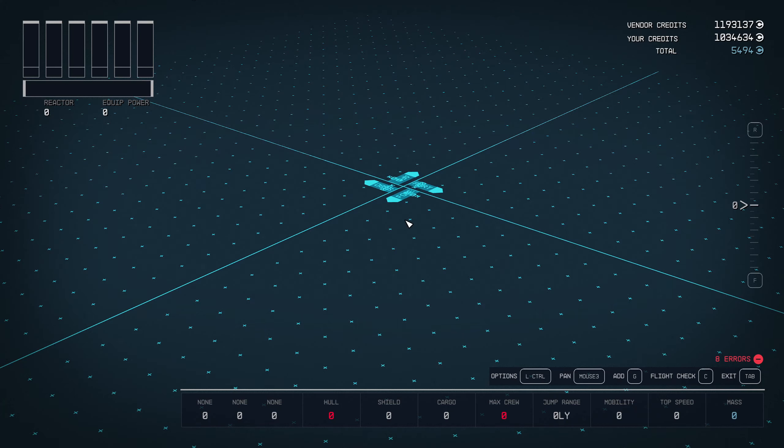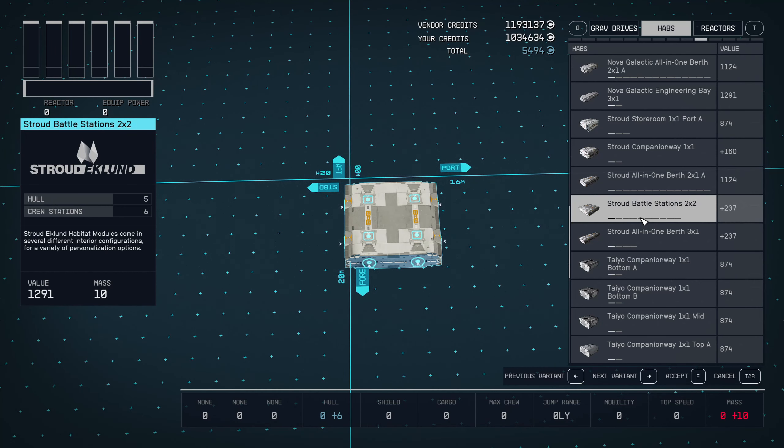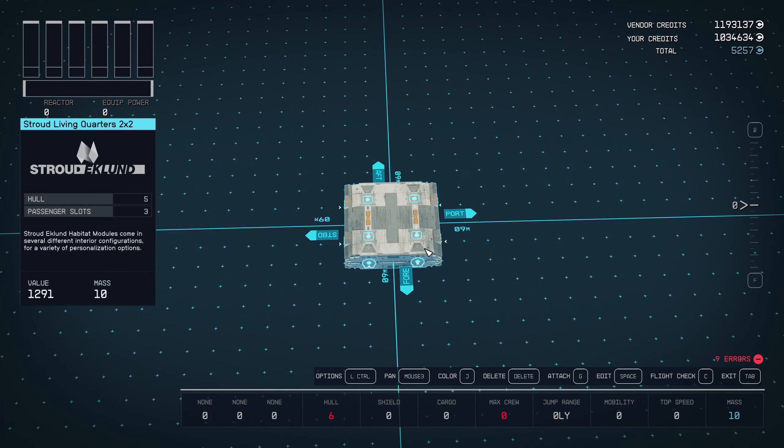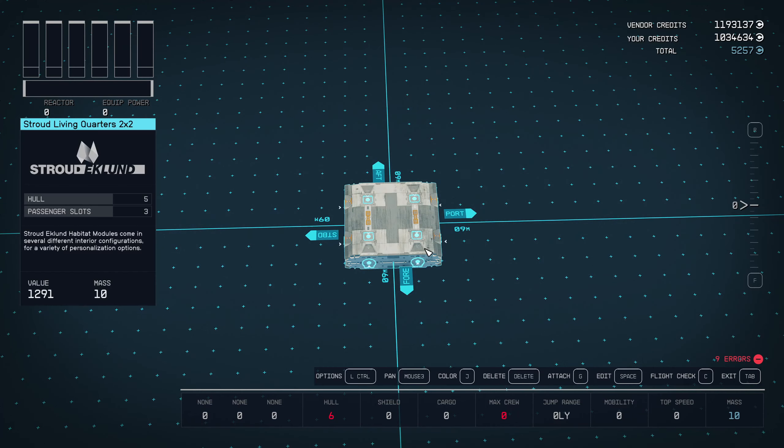We're going to start creating the ship with the hab. First, go to any shipyard — we're on Narion at our own shipyard. Start off by creating a 3x3 hab using any combination. We'll begin with a Stroud hab, such as a battle station, cargo hall, computer core, or living quarters. I'm going to use living quarters. Place that down, then place a 3x1 hab on the port side — I'll use an all-in-one or an empty one so we can decorate it afterwards.